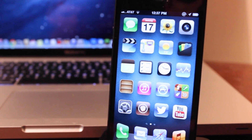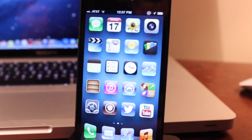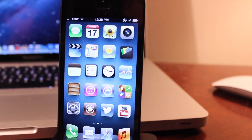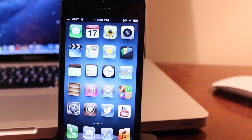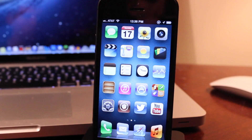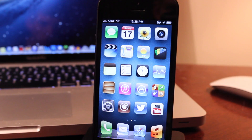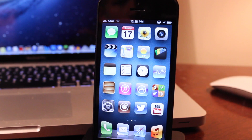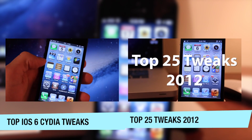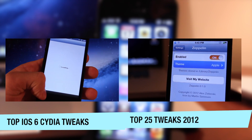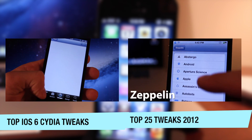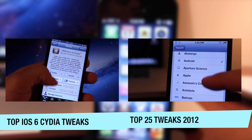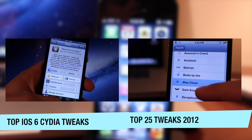Hey guys, Mitch here. Welcome back to the series — the top 10 best Cydia tweaks for the year 2013. All the tweaks will come from 2013, and this is part 1 of the series containing tweaks from both January and February. If you missed 2012's top Cydia tweaks, I highly recommend you check that video out along with the top iOS 6 Cydia tweaks as well. So without any further ado, let's dive in.